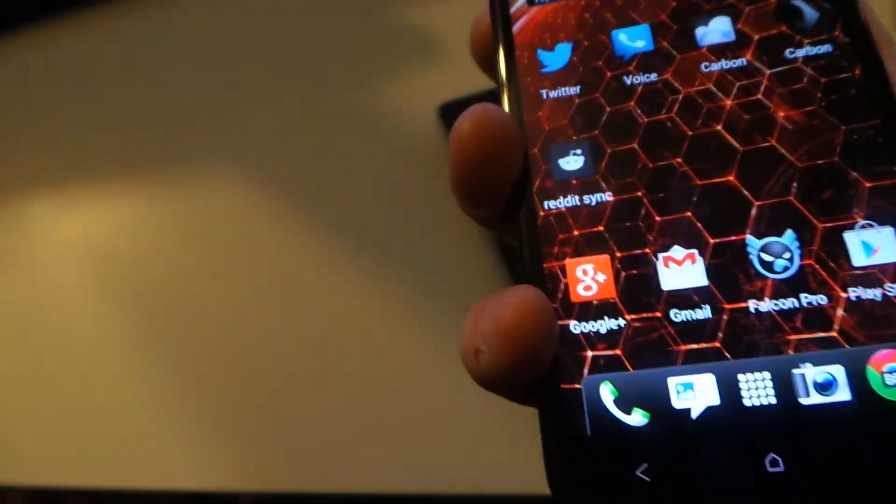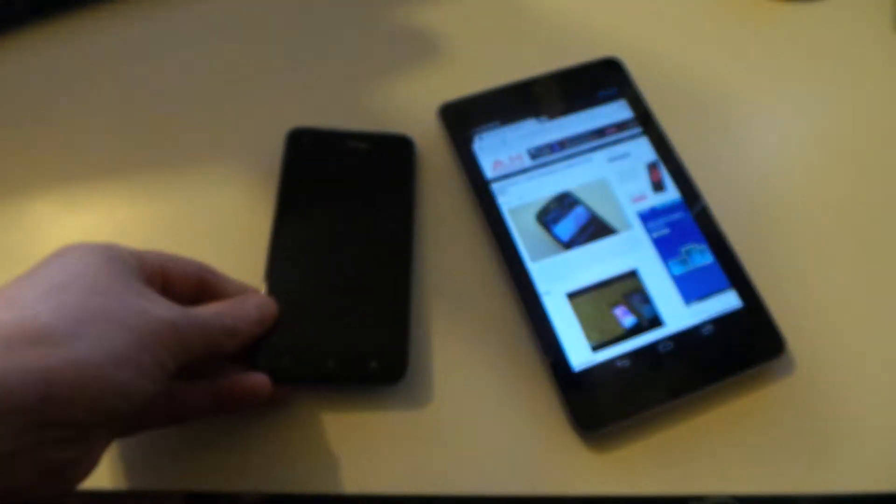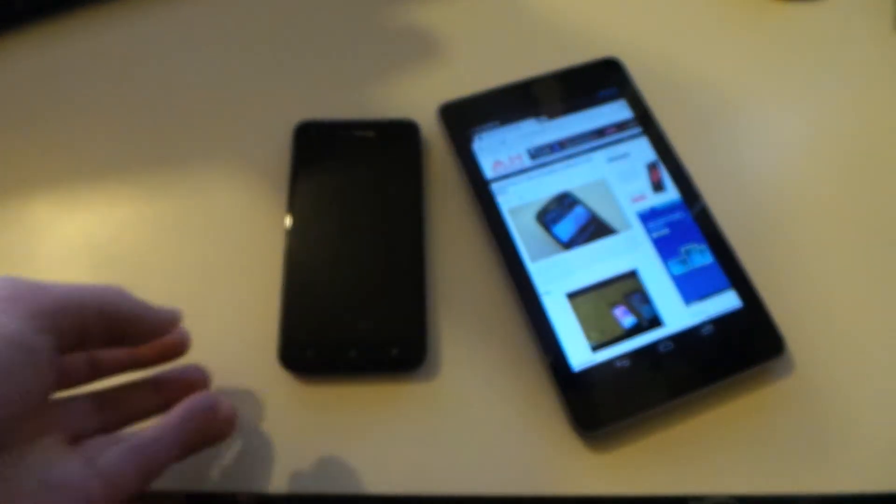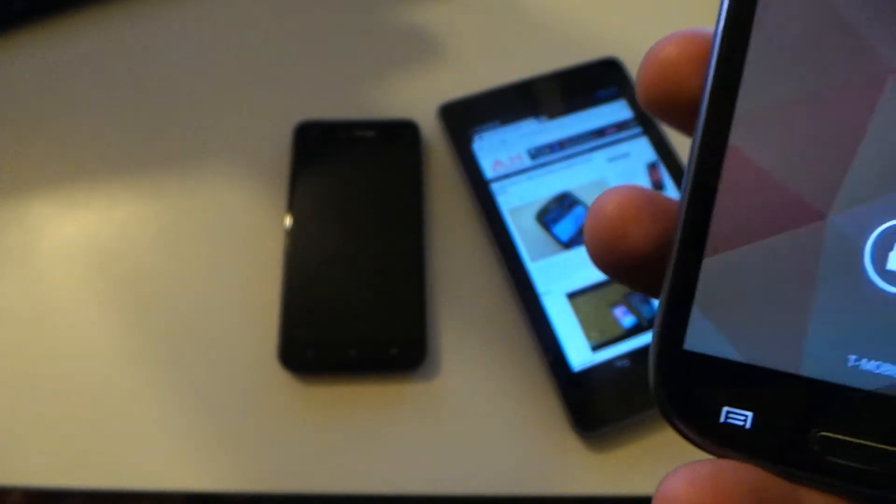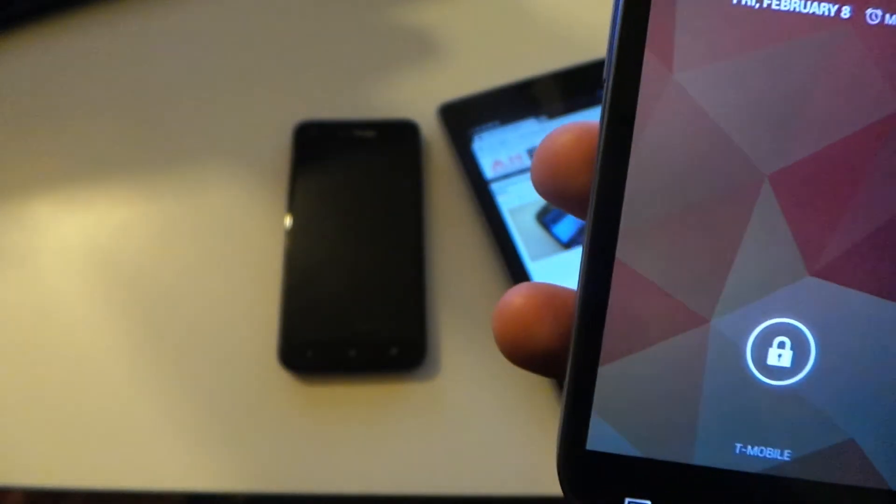And you can do that with any two devices that have NFC Beam or NFC, you can use Android Beam with anything that has NFC.